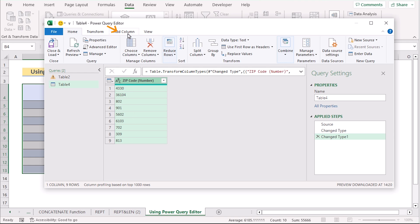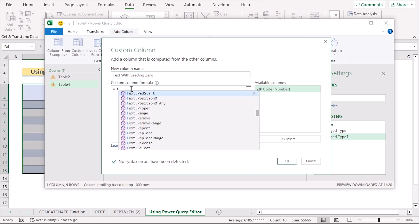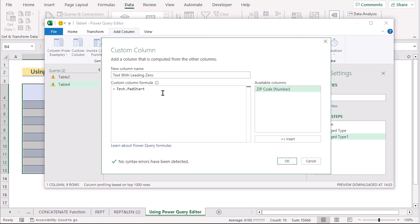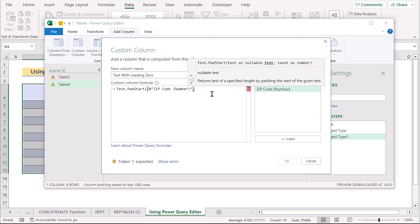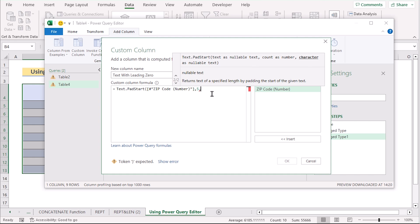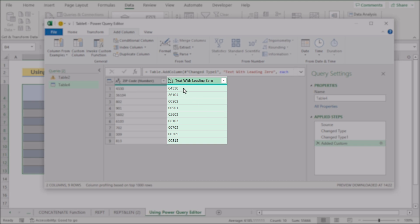Go to the Add Column option and select Custom Column. In the Custom Column dialog box, set the column name as Text with Leading Zero. Insert the formula using Text.PadStart, which manipulates the column data. Insert the bracket function with the column name Zip Code Number, then add a comma and write 5 since we are dealing with a 5-character zip code. Enter zero in double quotation marks as the pad character. Close the bracket and click OK. You will see you have your text with leading zeros.